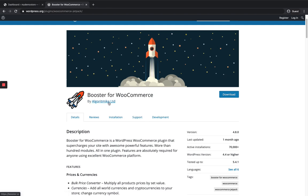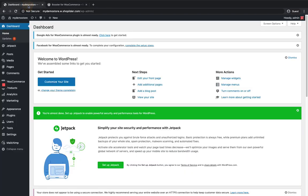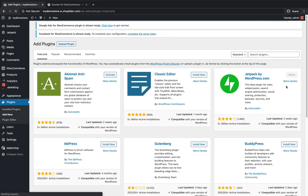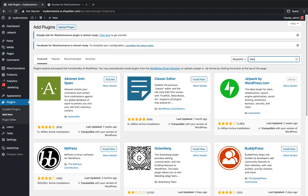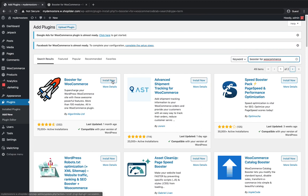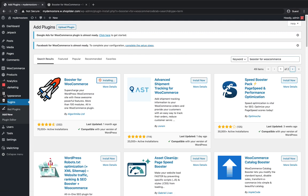Let's see step by step. Go to the WordPress dashboard, then WordPress plugins, and the Add New section to add the Booster for WooCommerce plugin to your store. Search for 'Booster for WooCommerce'. You can see the plugin — click Install Now.